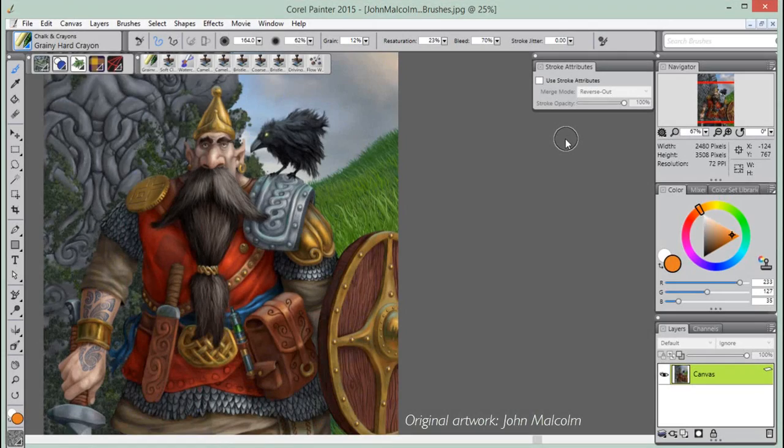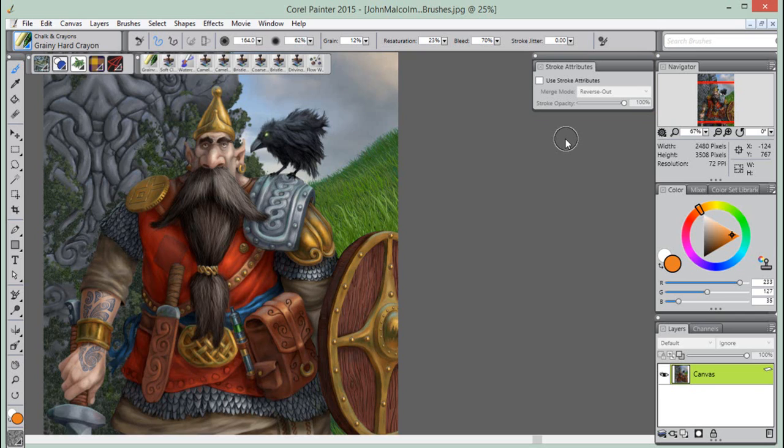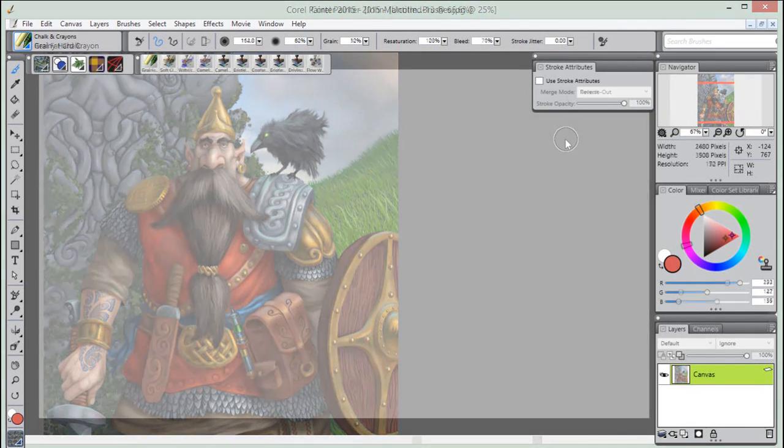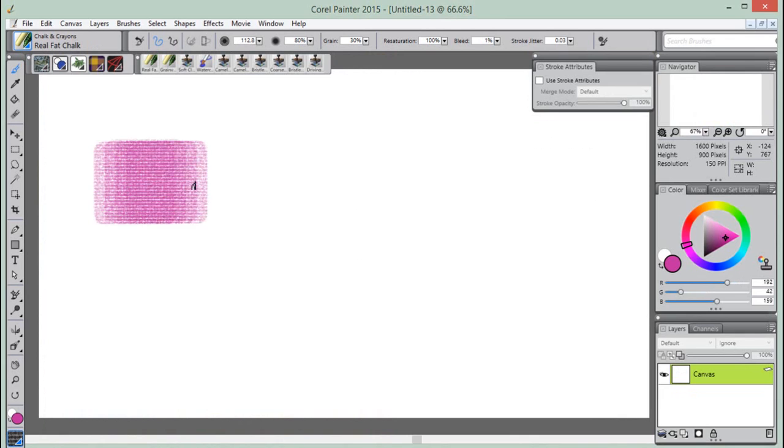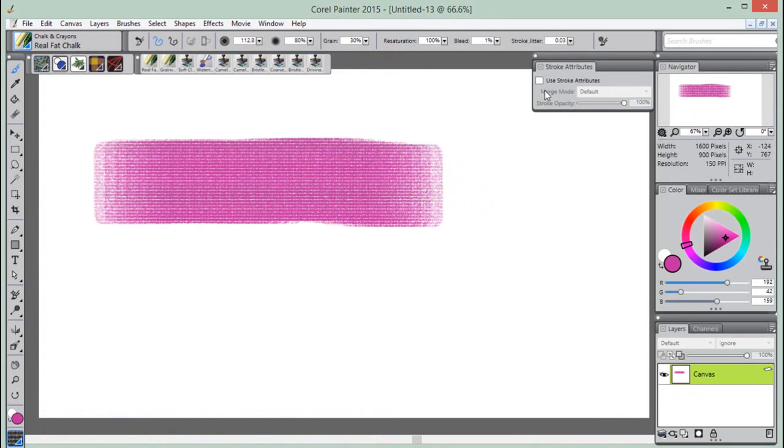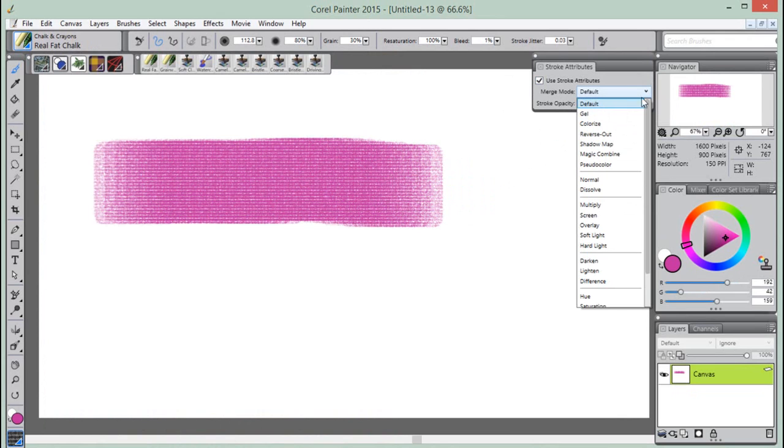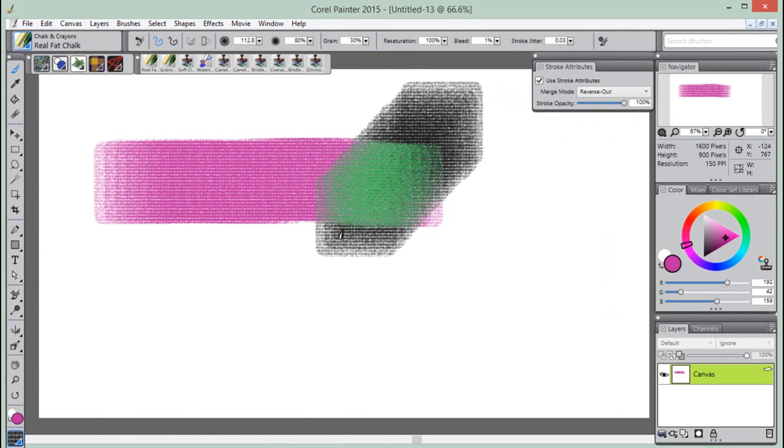Finally, the Illustration workspace displays palettes commonly used for creating illustrations. The Strokes Attributes panel allows you to apply a merge mode to a brush variant to control how brushstrokes interact with the underlying colors within the currently selected layer or the canvas. This technique allows you to produce similar results to applying Composite method to layers. In addition, it allows you to control where the effect is applied.